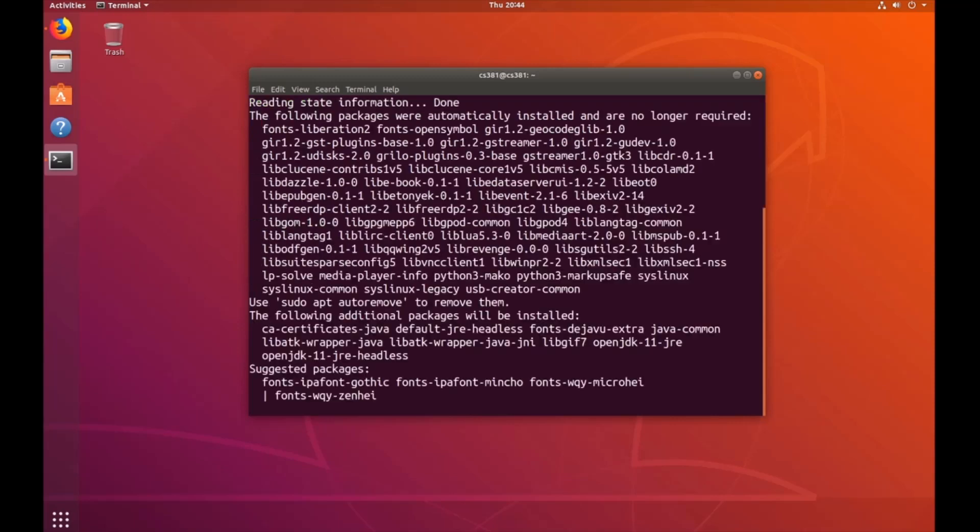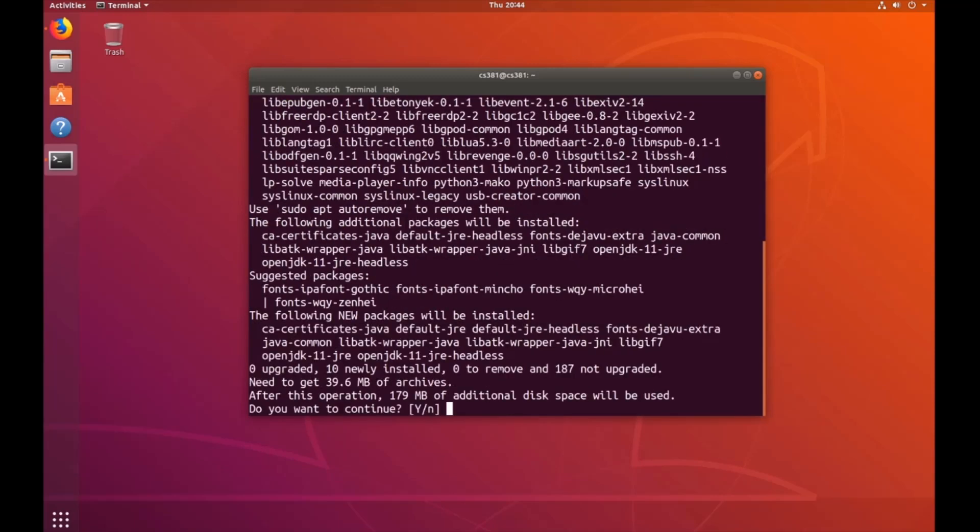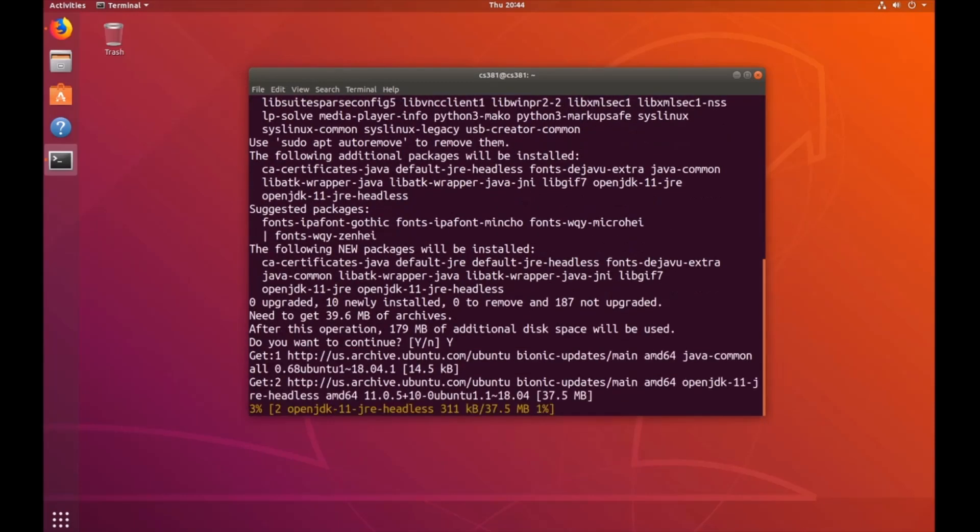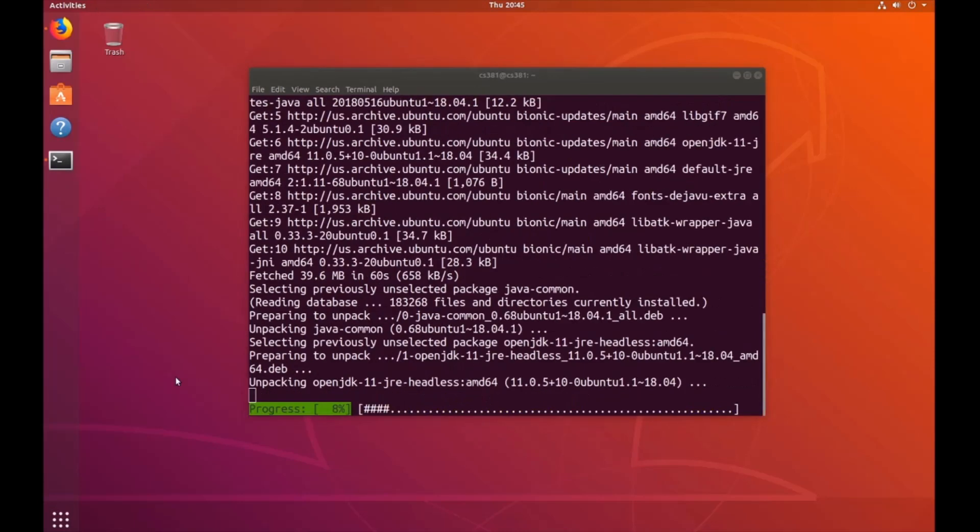I'm going to enter my password. And when it asks me to continue, I'm going to type yes. Once that's finished, go ahead and run the command sudo snap install Eclipse.